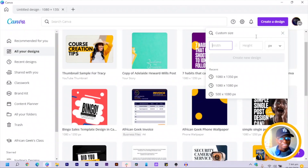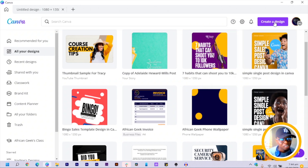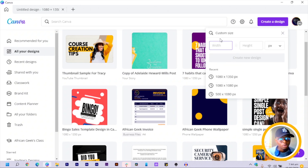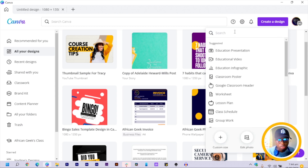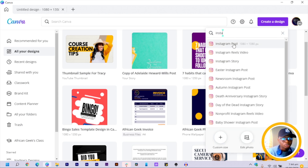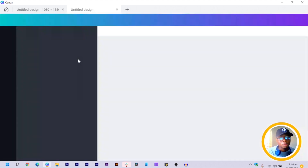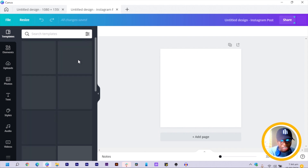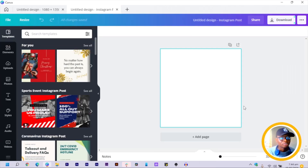All right, so here we are in Canva. The first thing we are going to do is click on 'Create a Design,' and we are going to use the Instagram dimension. You just have to search for Instagram. Once you click it, it should open a new canvas so that you can start designing.